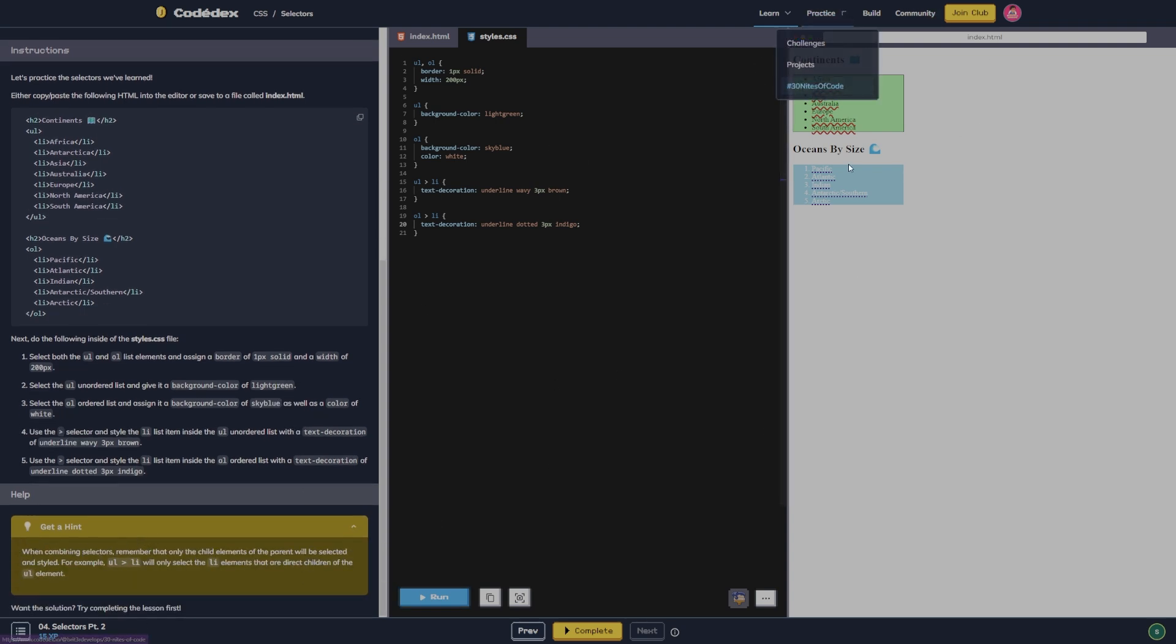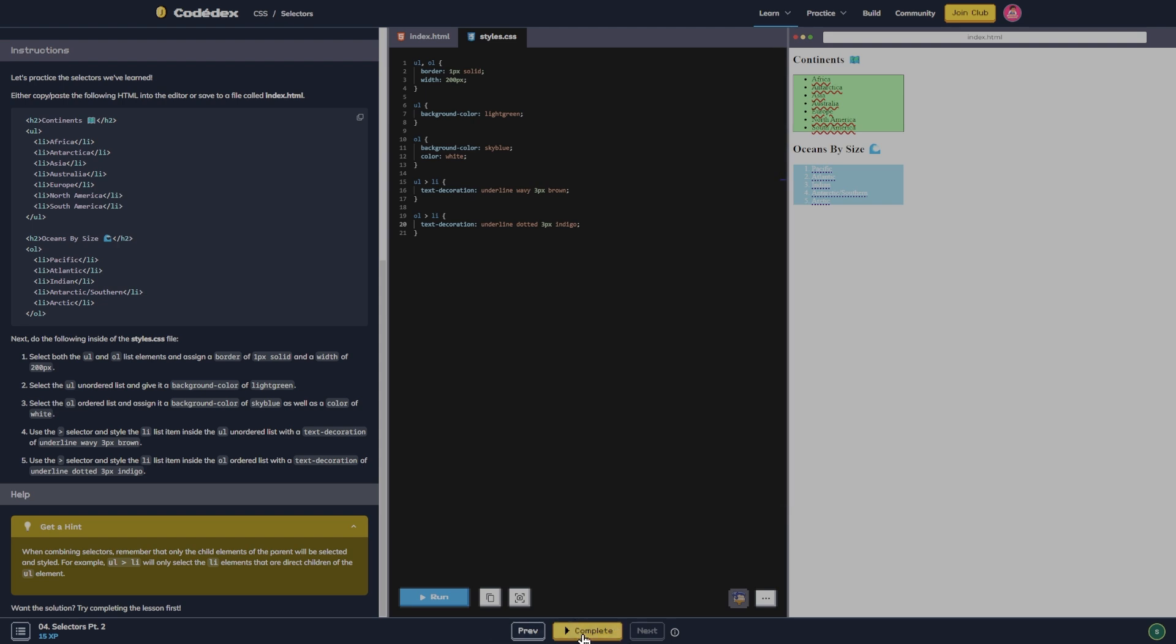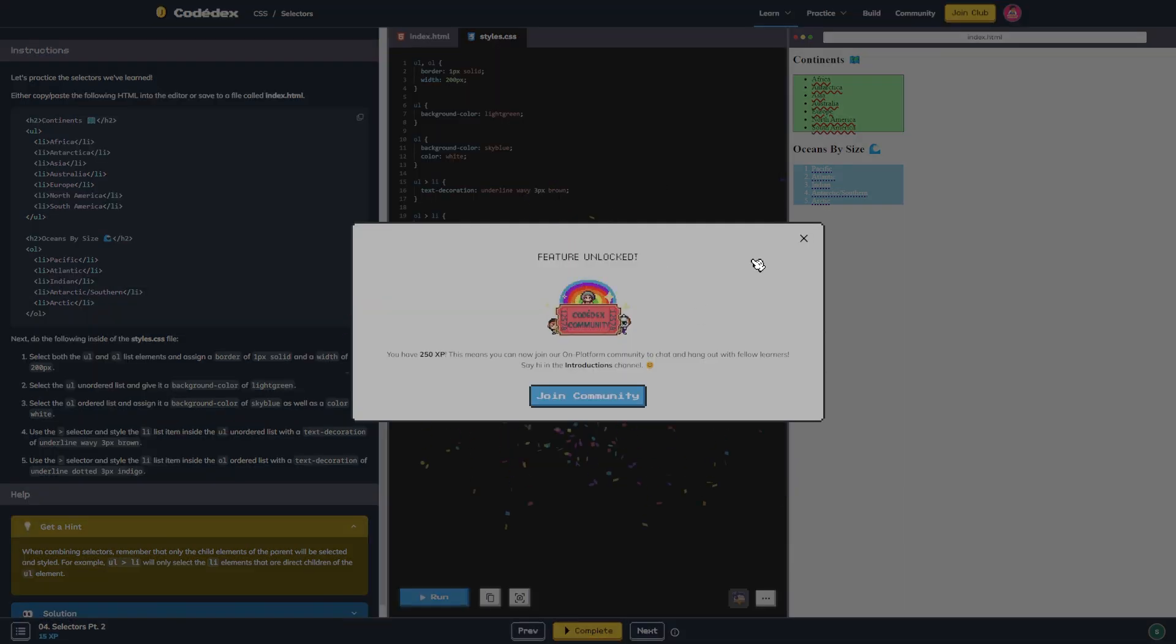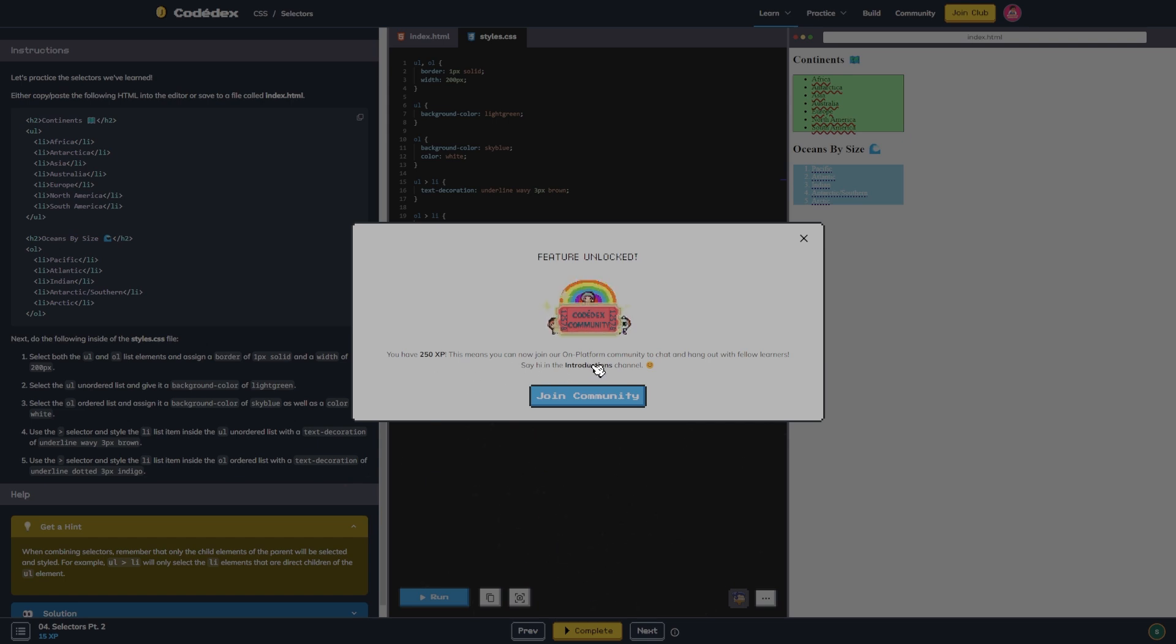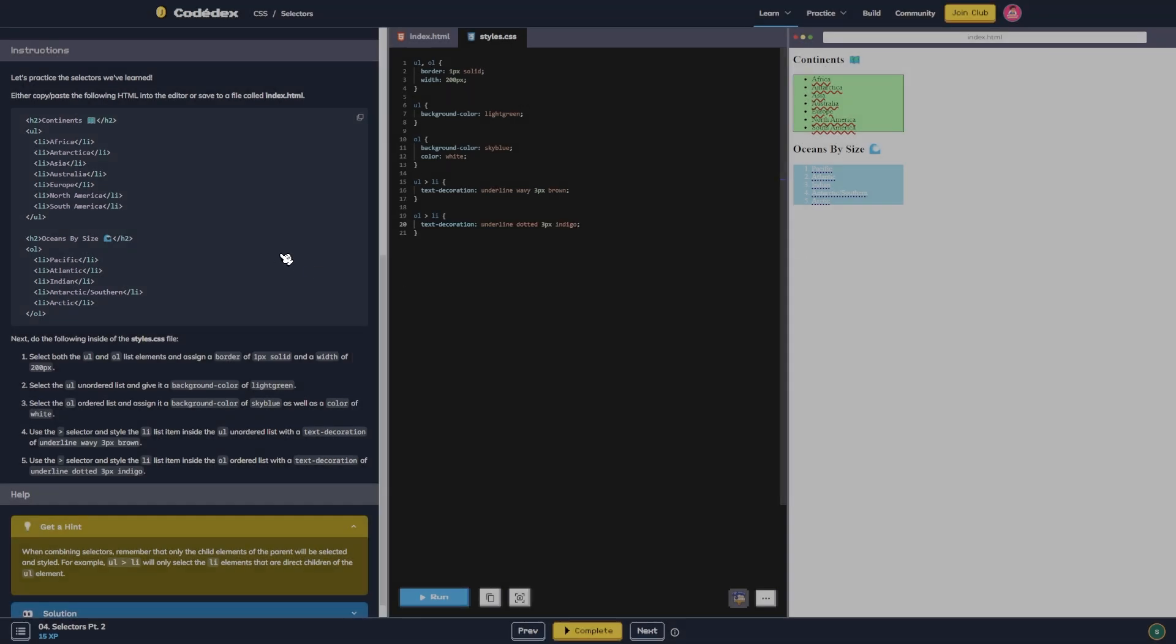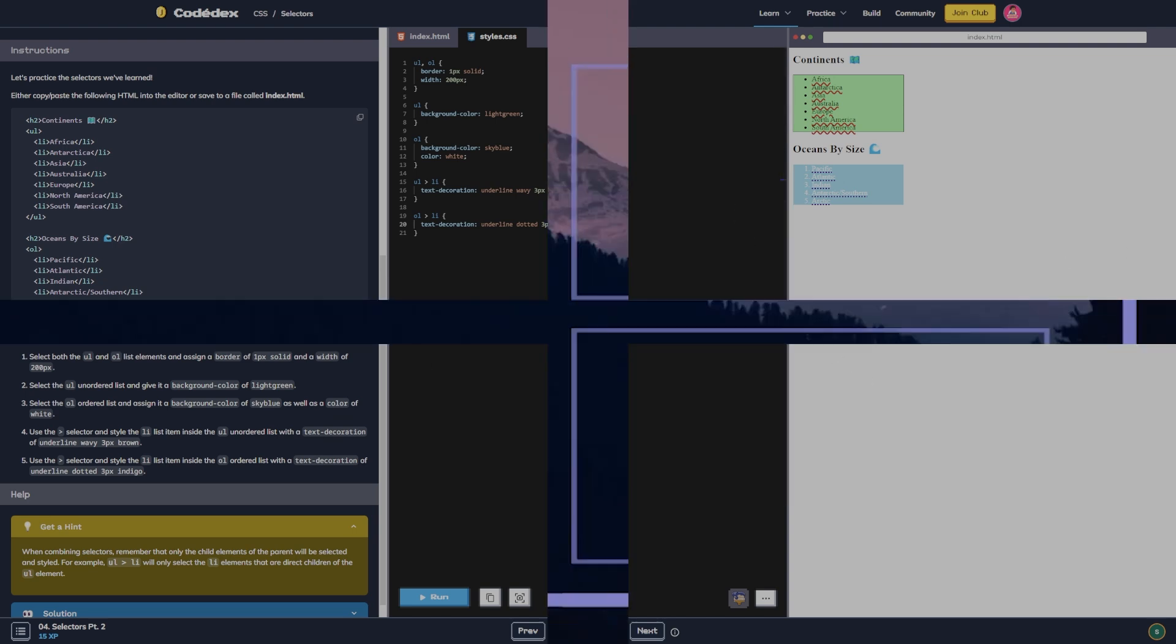All right guys, I am going to hit complete here. Oh wait, feature unlocked! You have 250 XP. This means you can now join our own platform community to chat and hang out with fellow learners. Say hi in the introductions channel. We'll do that later. But I'm going to go ahead and end this episode here guys. Let me know what you think in the comments and I thank you for hanging out. See you on the next one, goodbye.